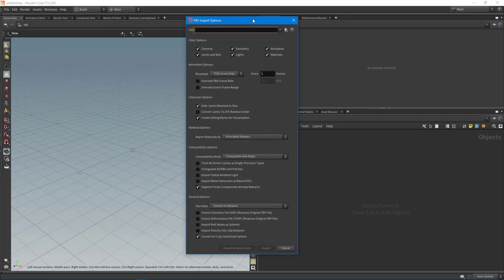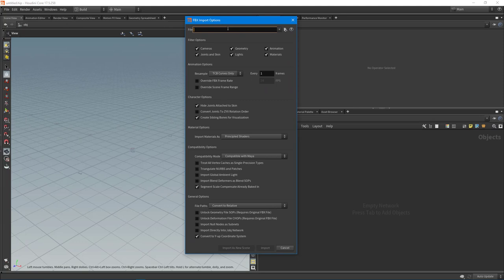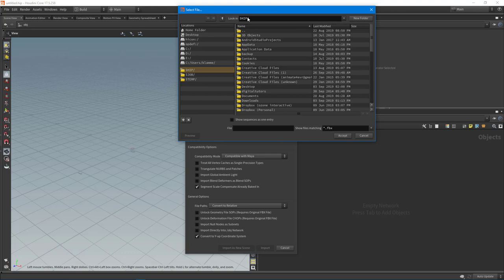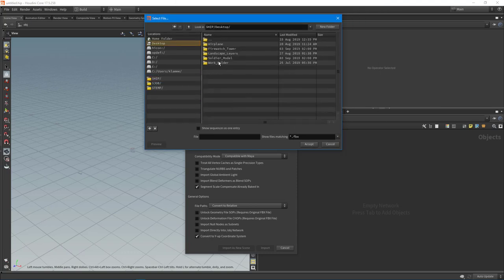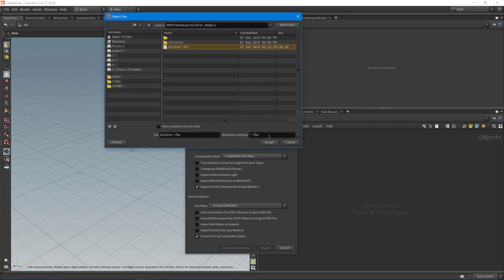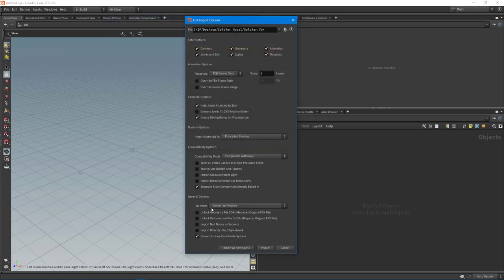I'm going to come up here to File and we're going to Import a Film Box FBX. This opens up the FBX import options, and you have your standard options for FBX - you can import cameras, geometry, animation, materials, and lights. If you don't want any of those particular components, you can always uncheck them. Let's go and actually open up the file - I've got the soldier model on the desktop.